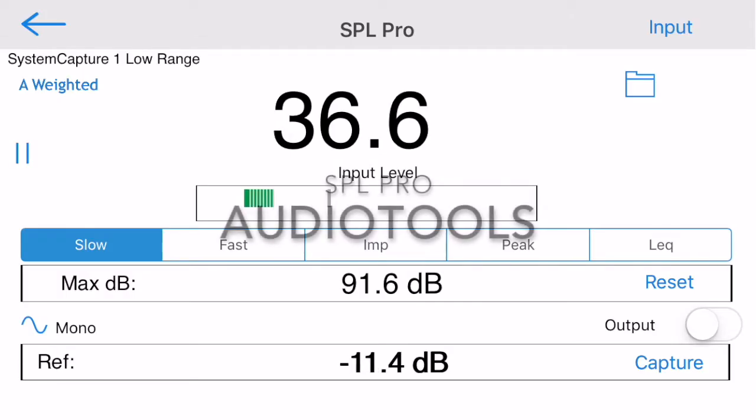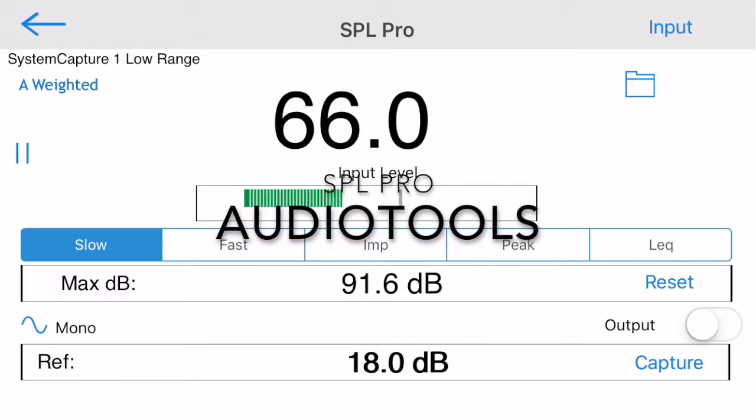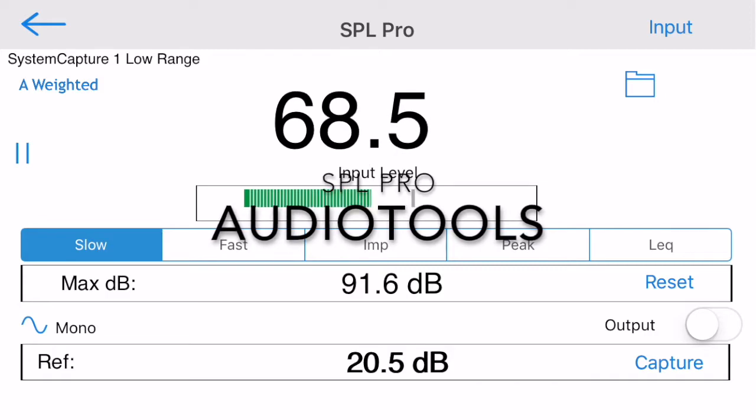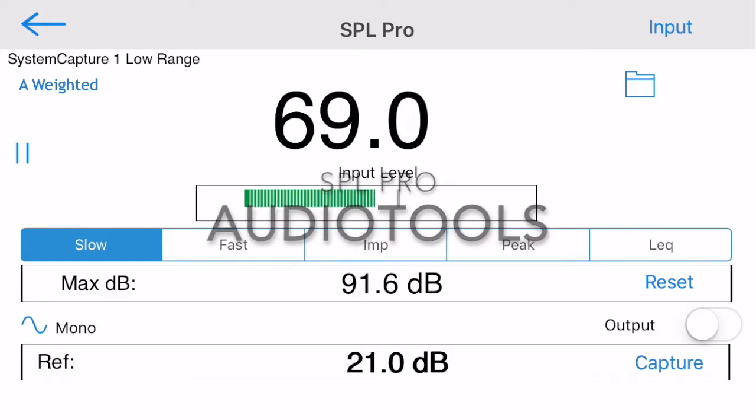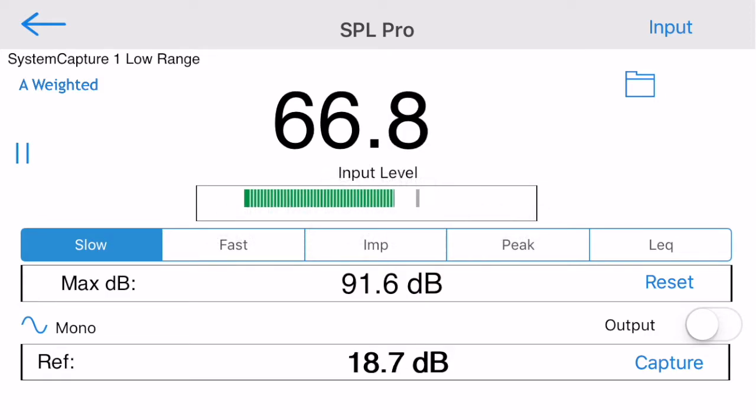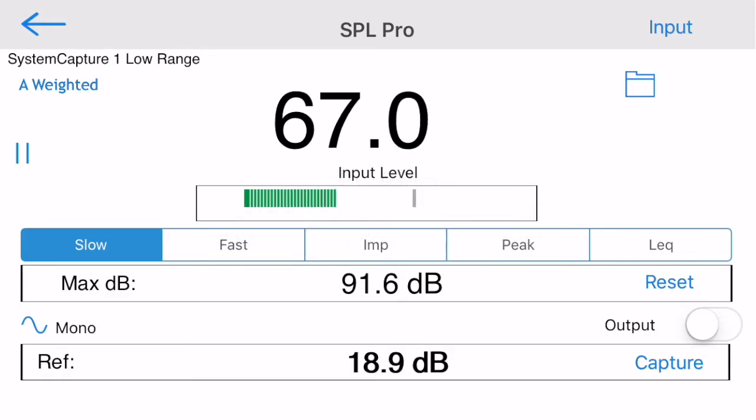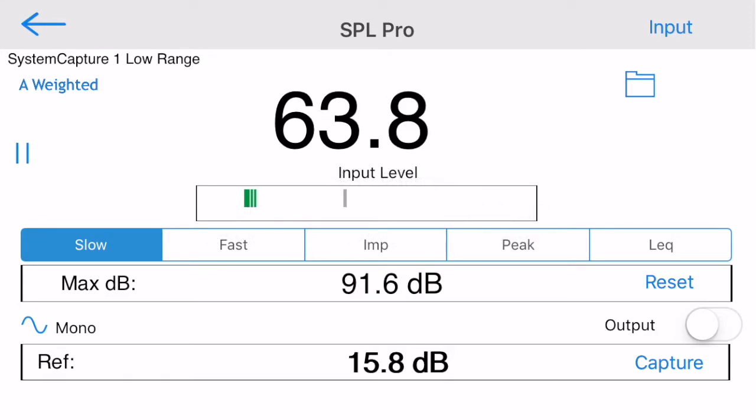SPL Pro is available as an in-app purchase in the Audio Tools app, or it is available as a standalone app.